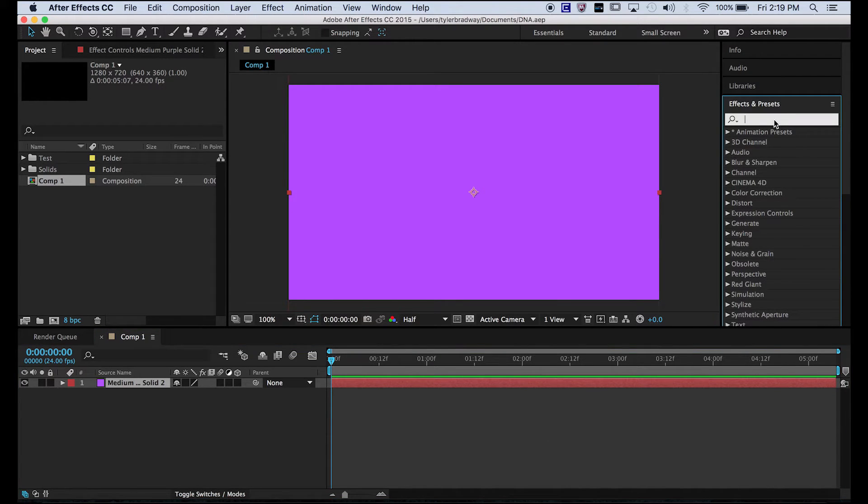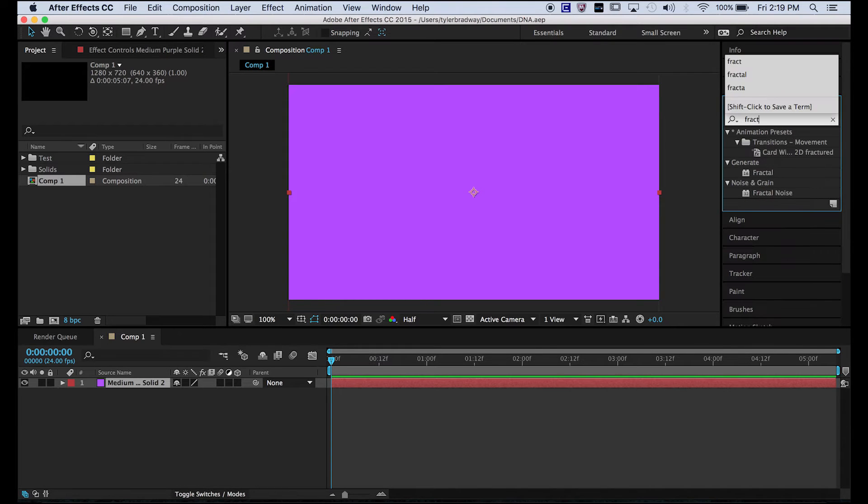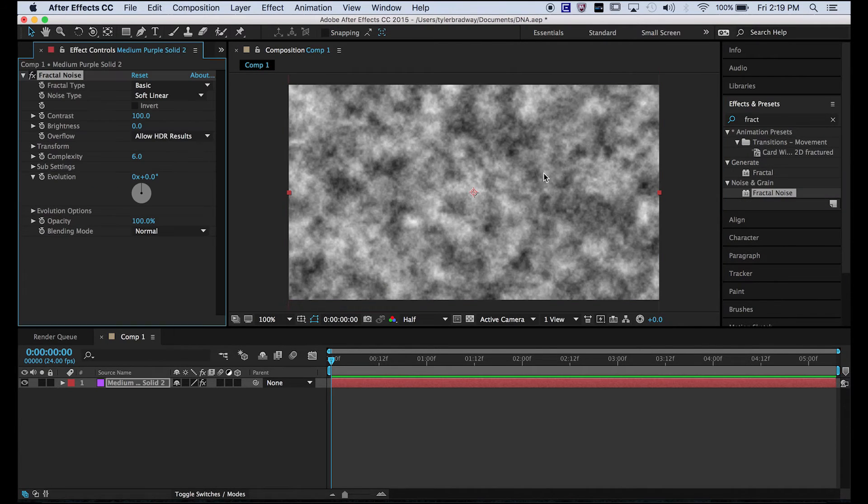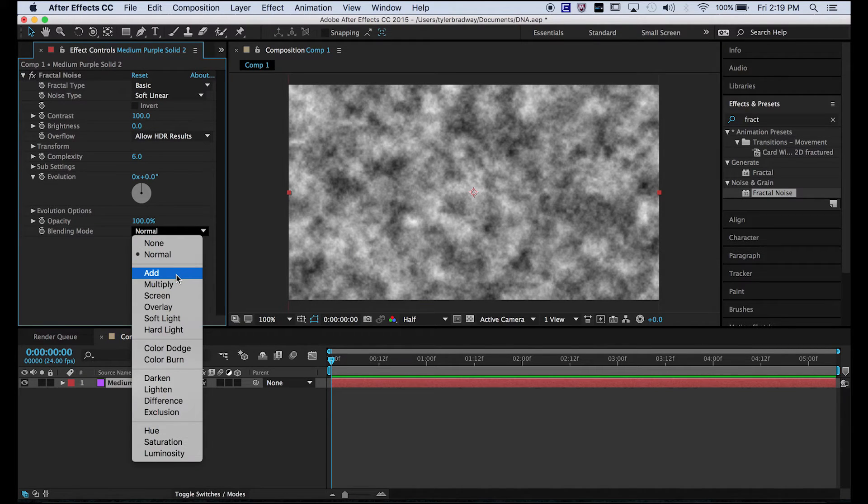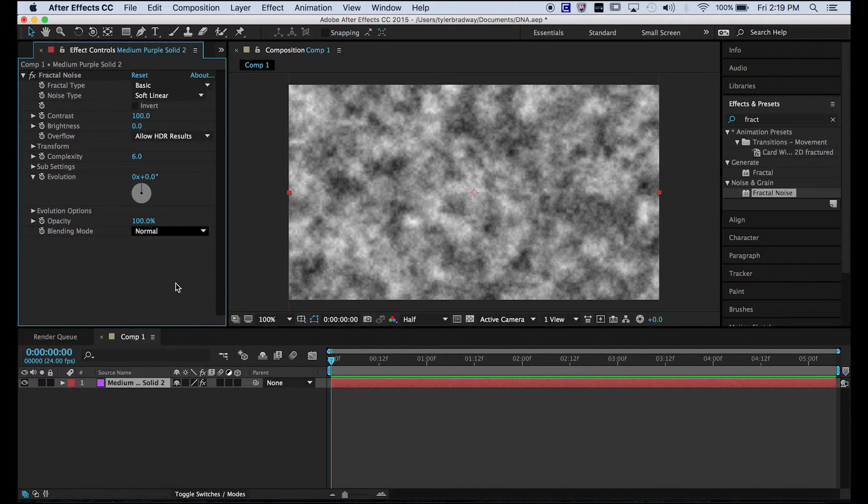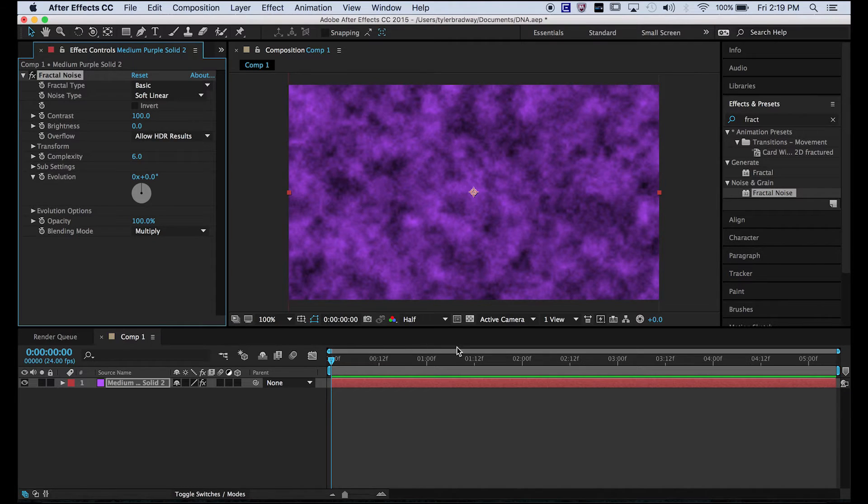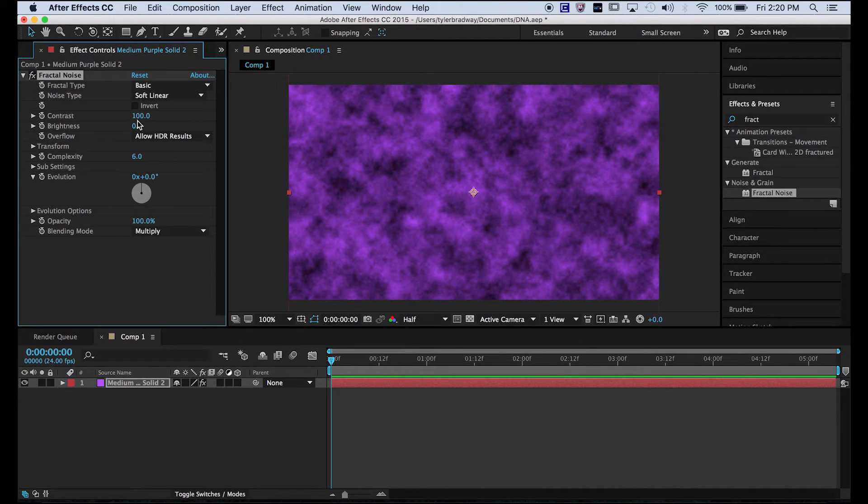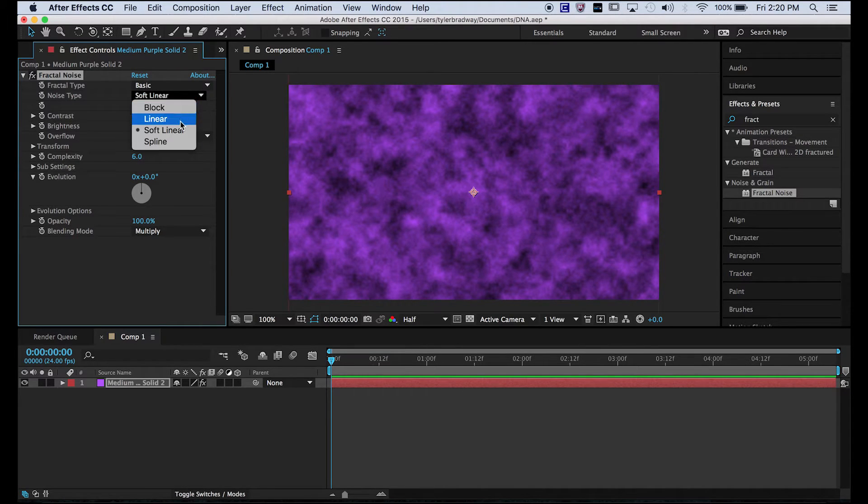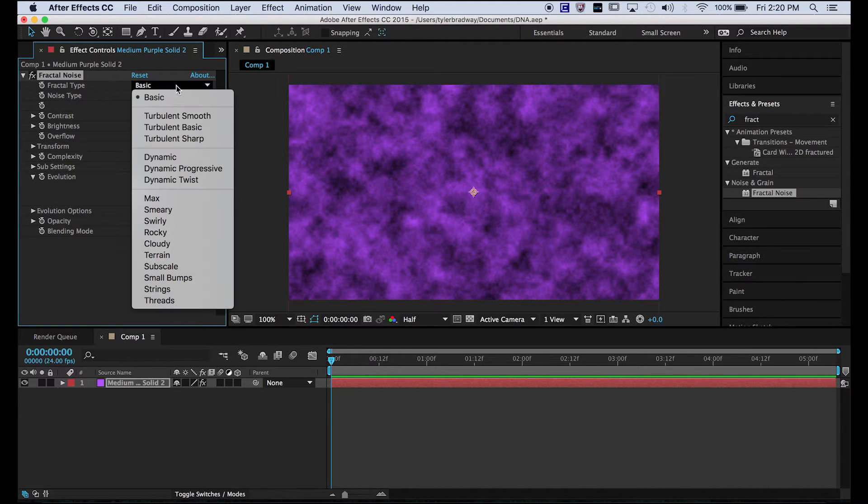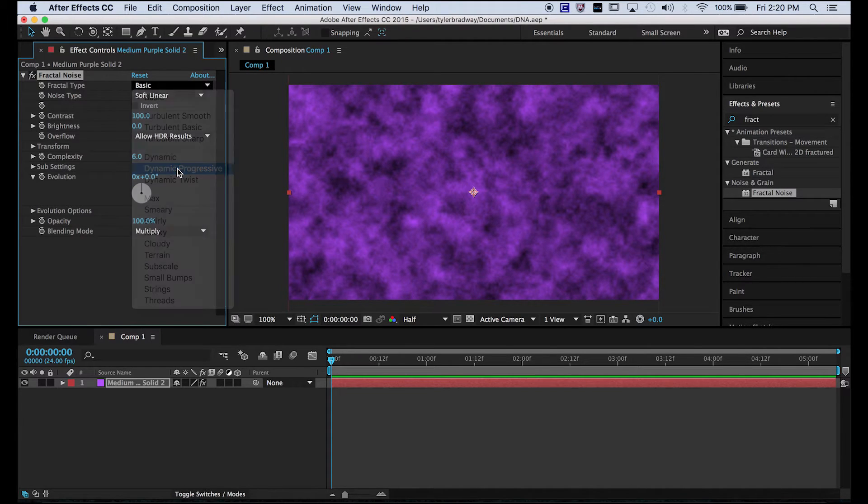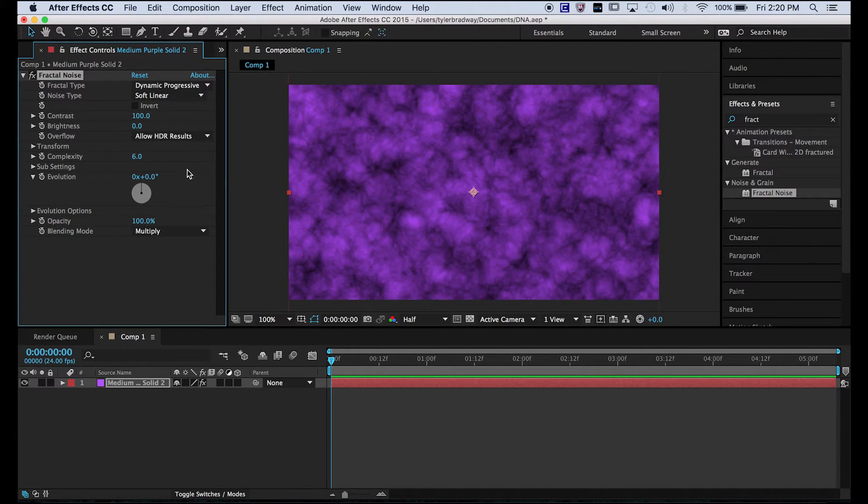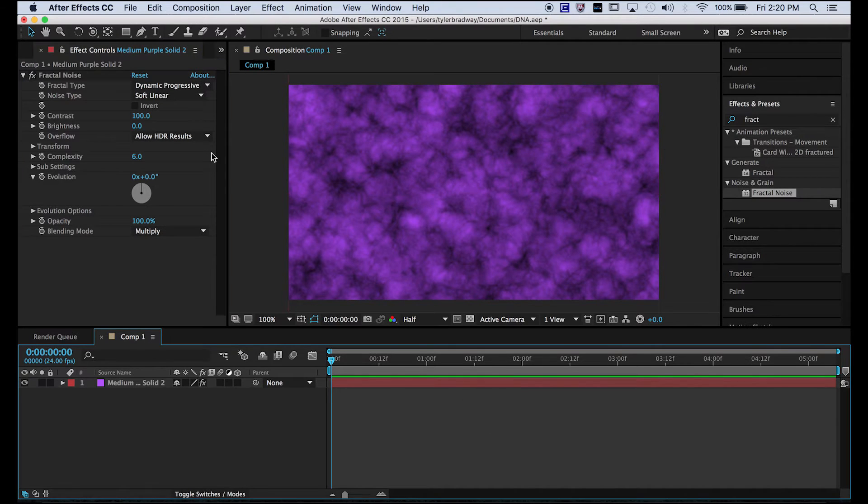Okay, so now we need fractal noise. This isn't necessary, but it makes it look cool. Switch the blending mode to multiply so that we have that original color. And then you can change the type to progressive. Dynamic progressive looks cool.